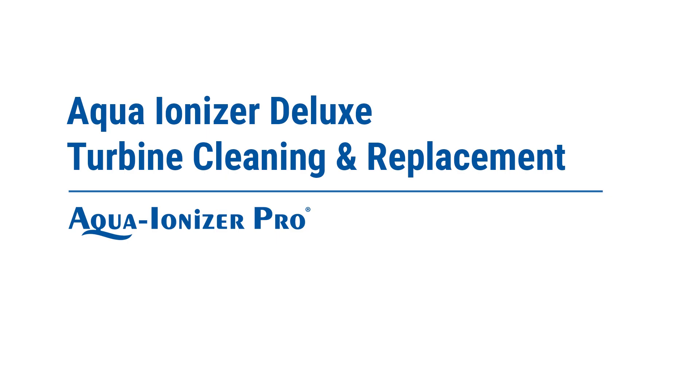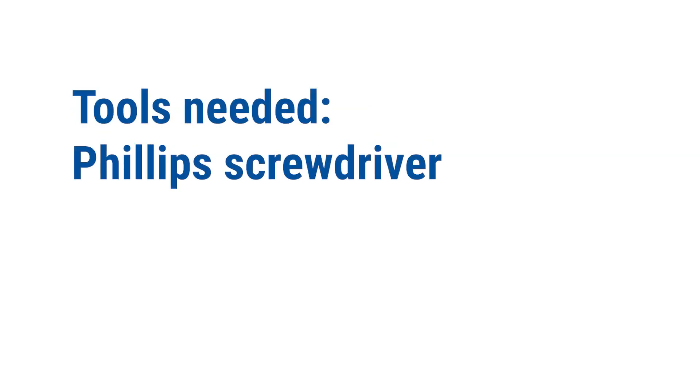In this video, we will clean and replace the turbine on your Aqua Ionizer Deluxe Water Ionizer. Tools needed: Phillips screwdriver.